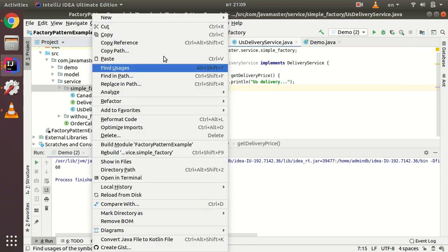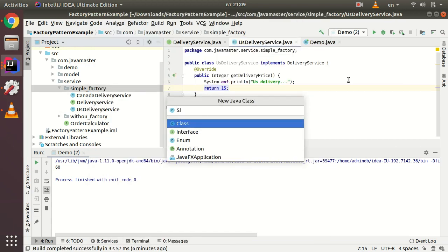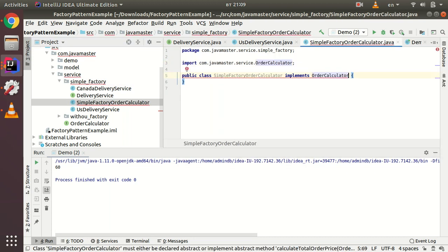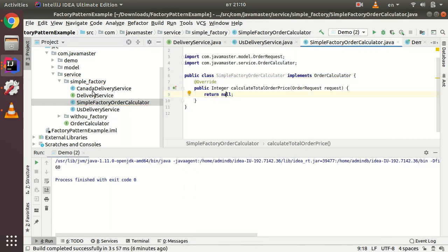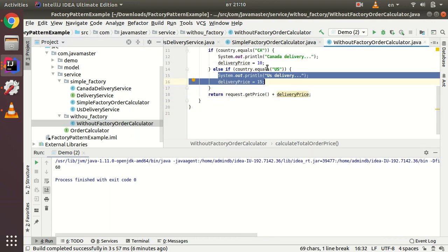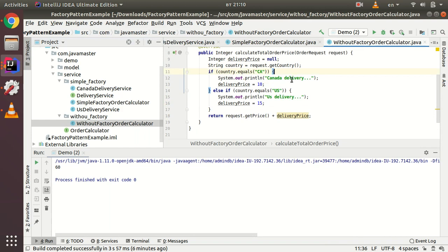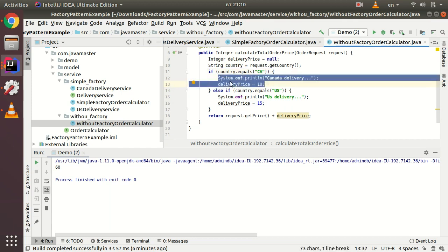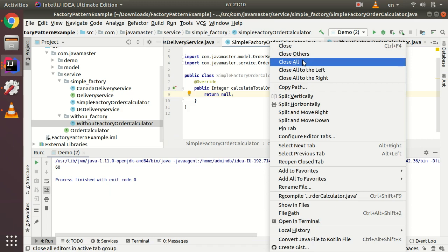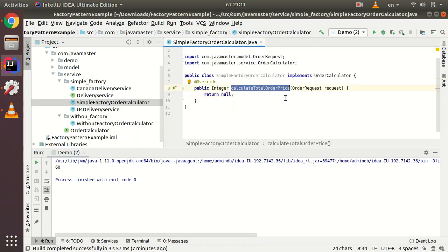Now let's create a SimpleFactoryOrderCalculator class. Instead of ugly if-else statements directly in calculateTotalPrice, we'll get a delivery service using a helper method. The delivery price calculation logic will be in separate classes, keeping our calculator clean.